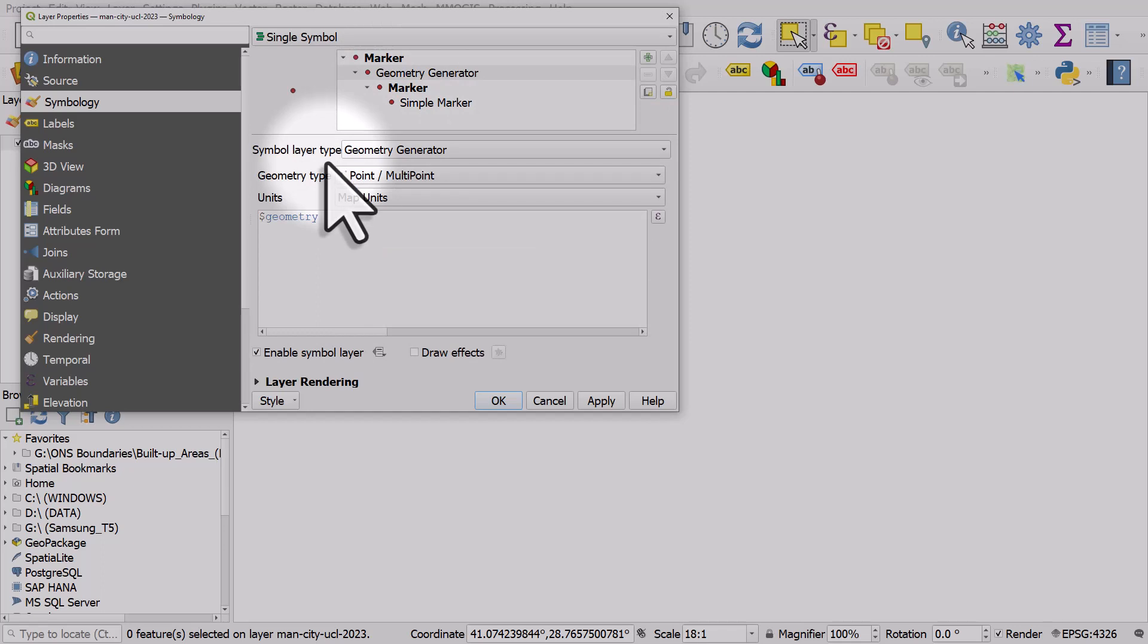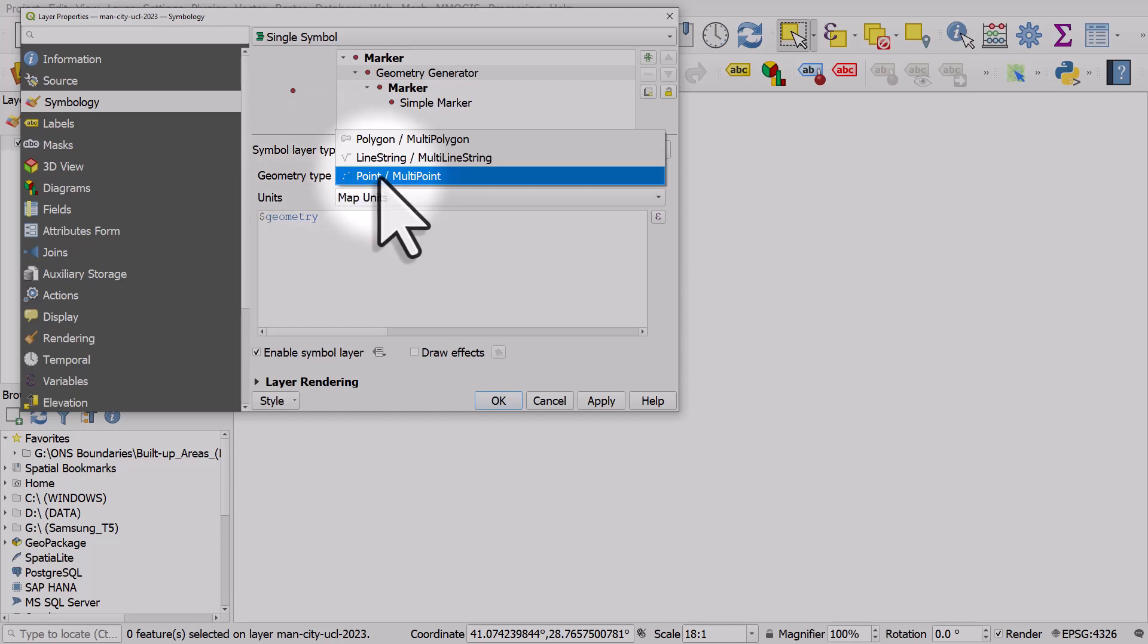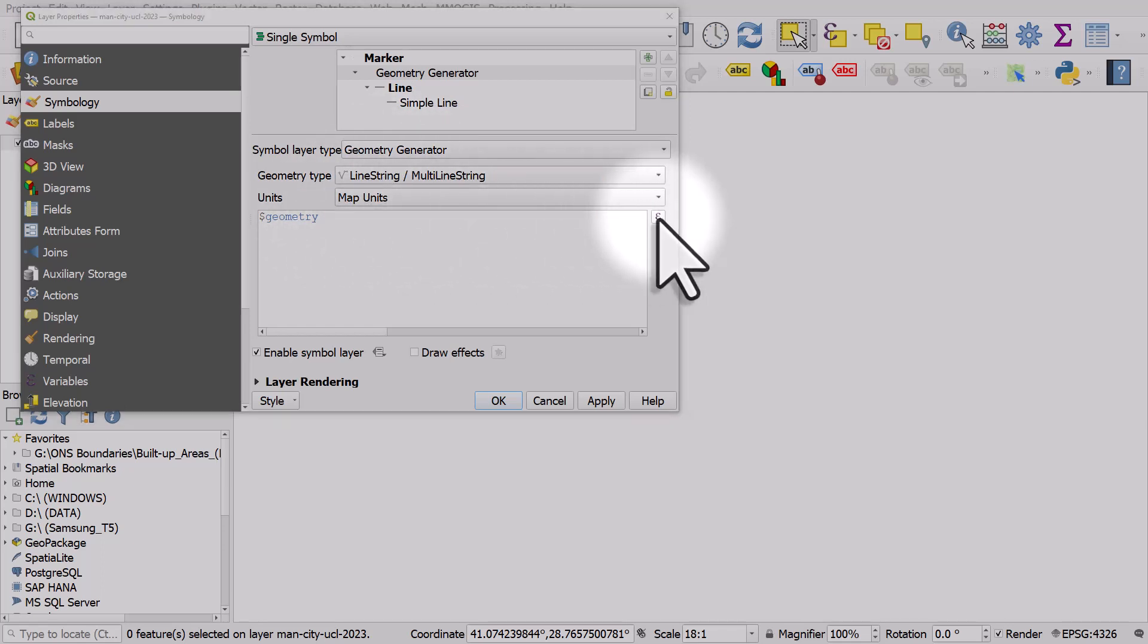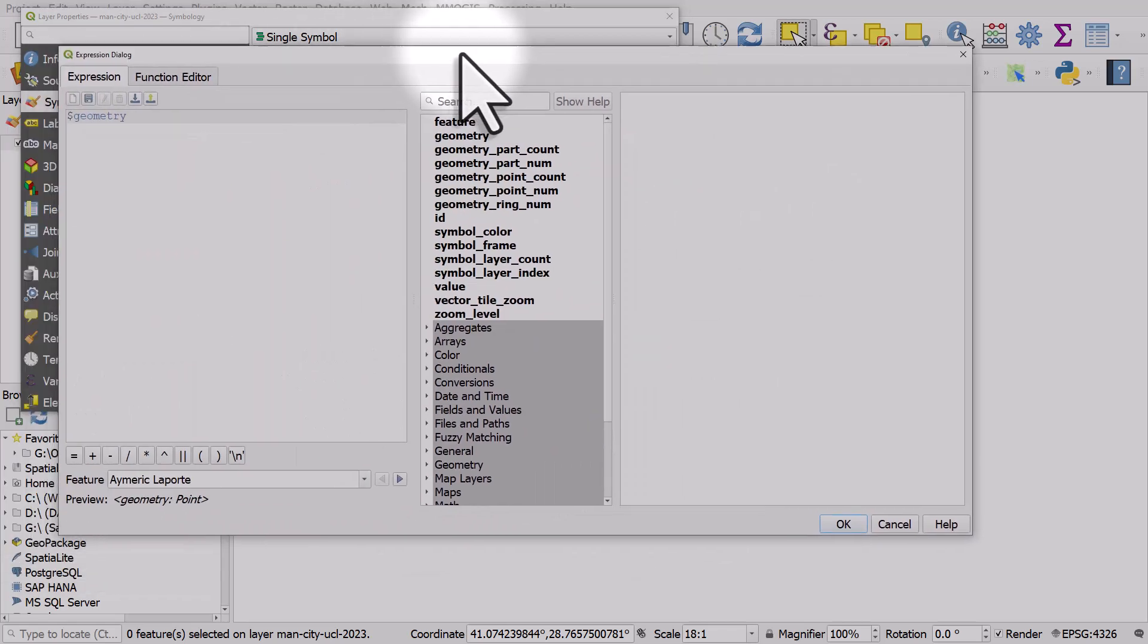We want to make this instead of being points, we want to make it lines that show where the players come from, so their place of birth. We want to draw lines from there to the Ataturk stadium in Istanbul. In order to do that we need to change the geometry type to line string, then I'll click on the expression button and we'll put together our expression step by step.